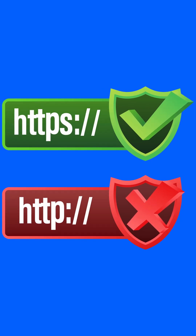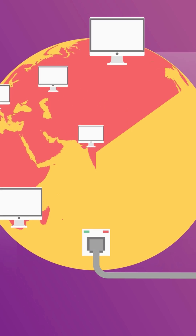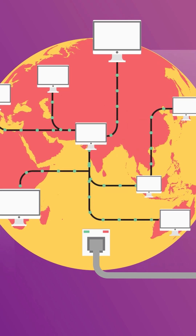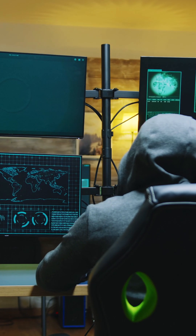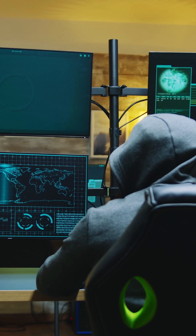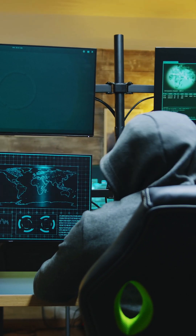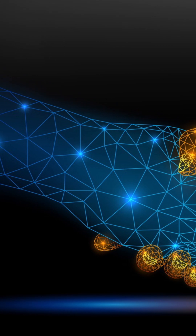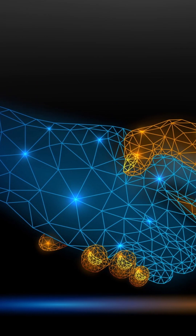When you visit a website with HTTPS, your browser and the web server need to establish a secure connection so that others can't intercept and read your data. A secure handshake begins the process of the secure connection.